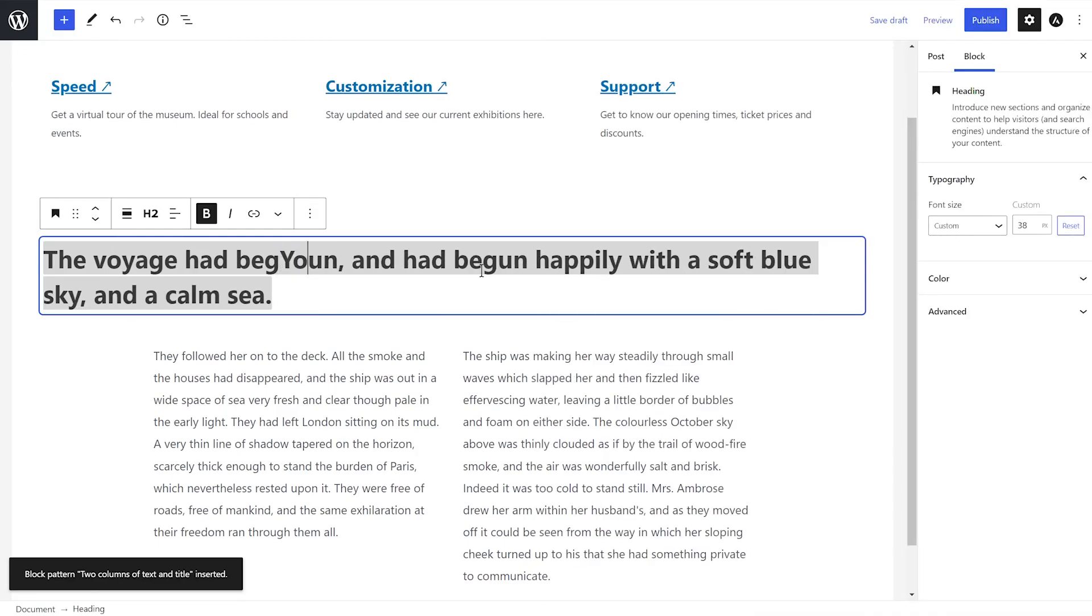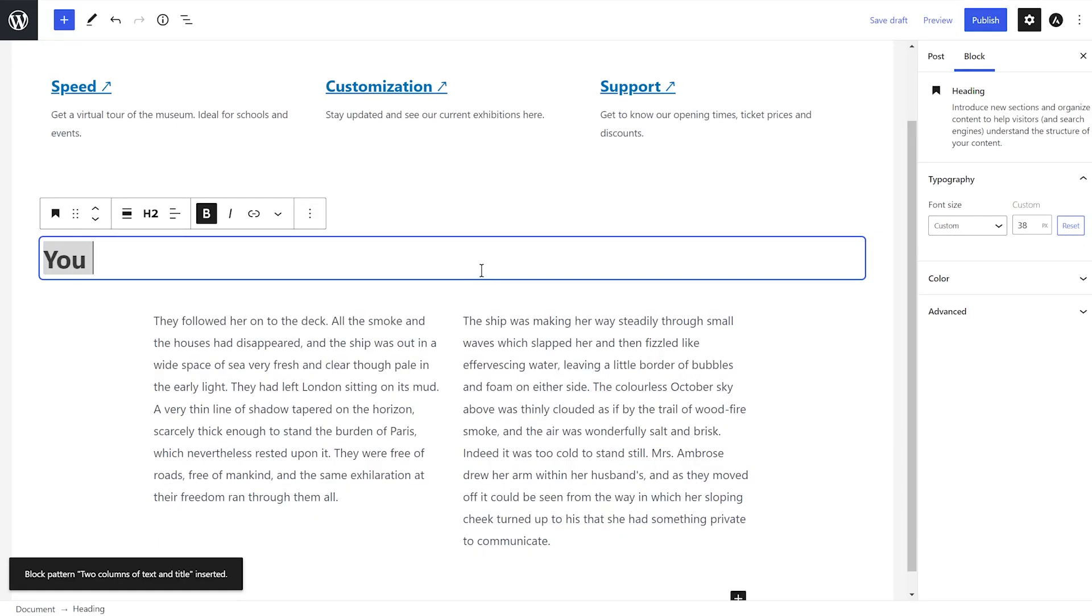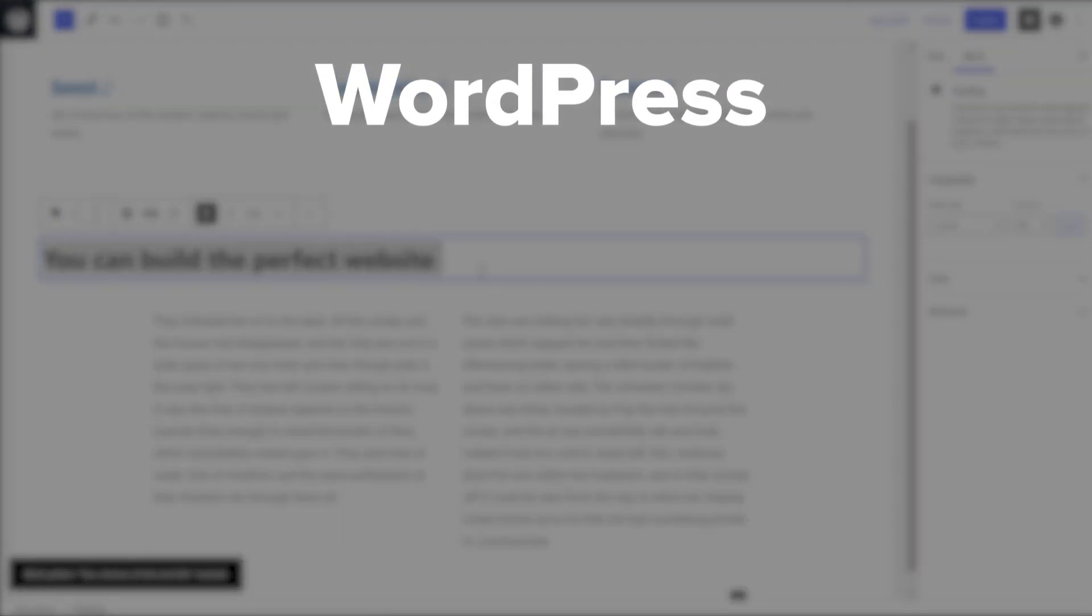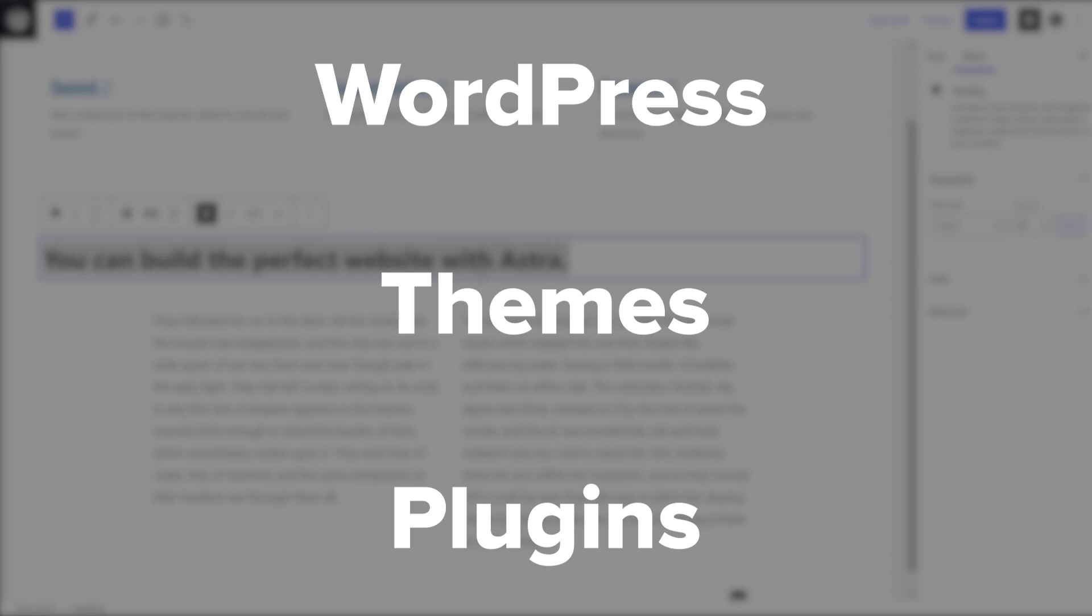When creating or customizing websites within WordPress, you primarily interact with three different entities: WordPress itself, themes, and plugins.